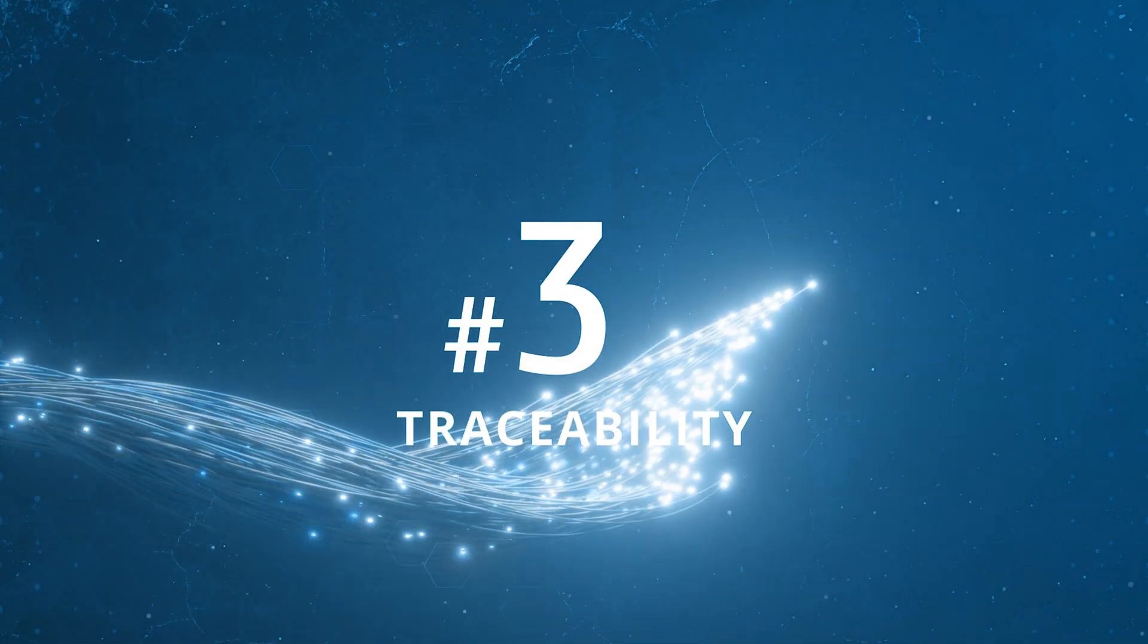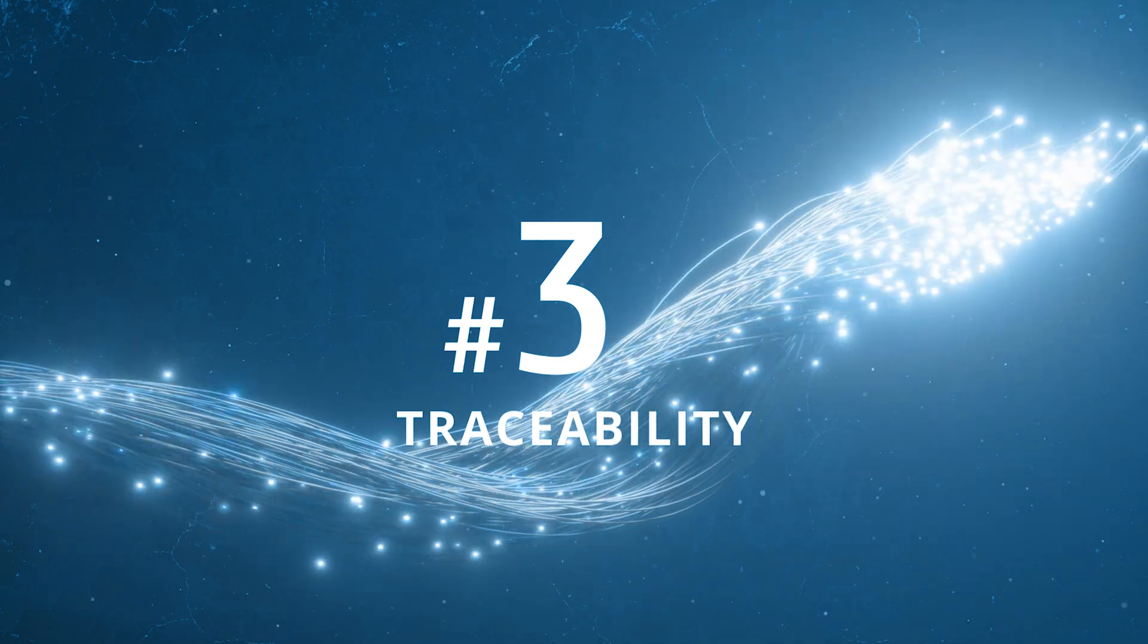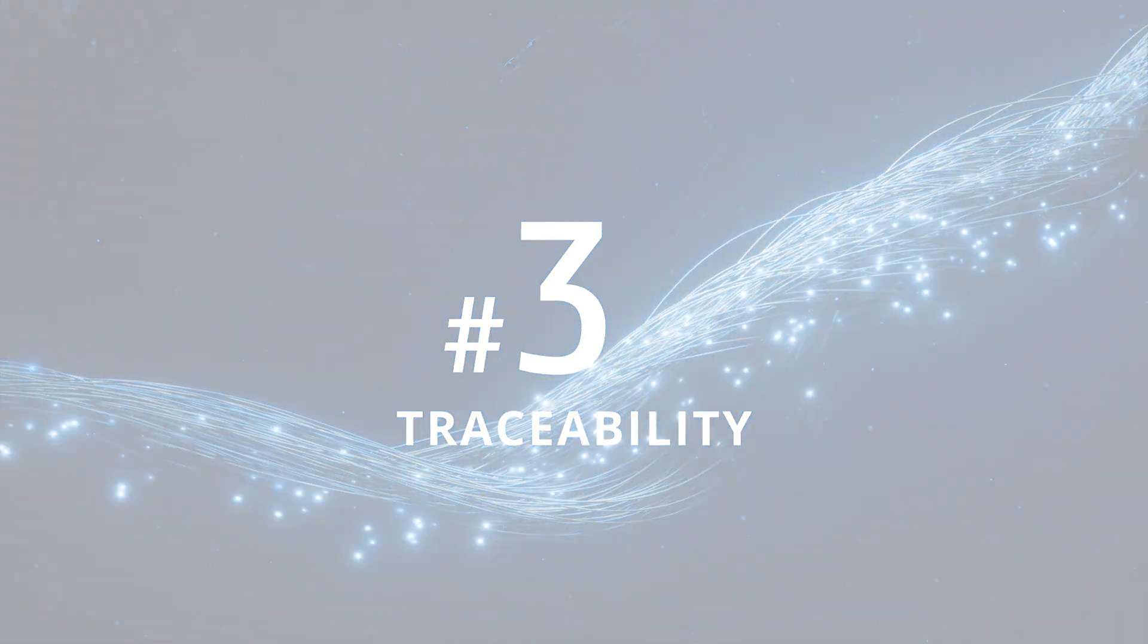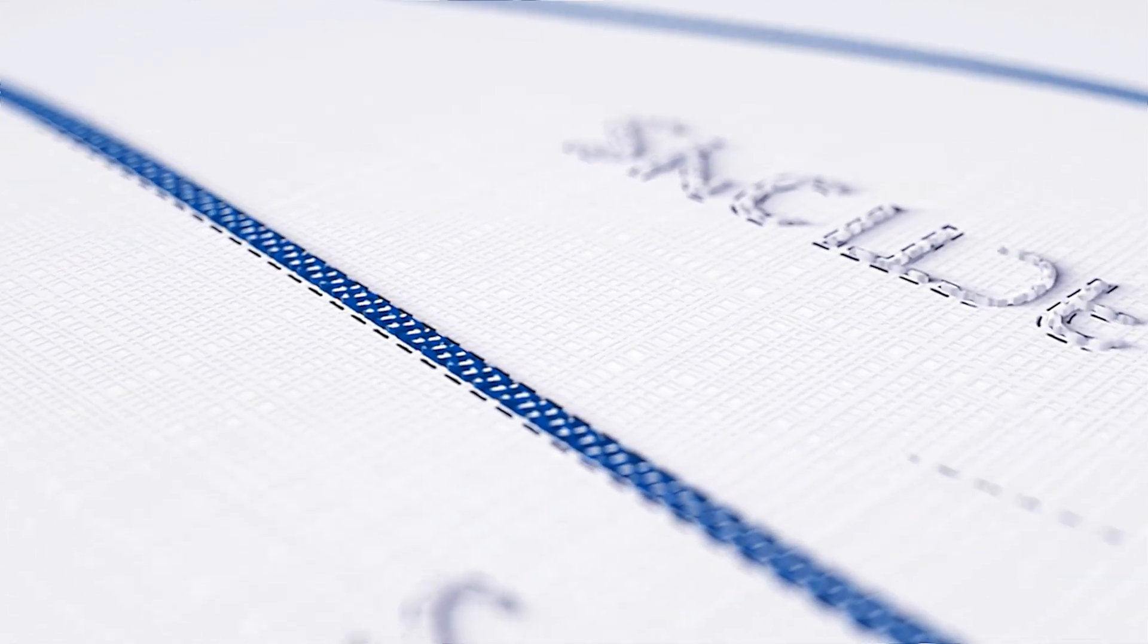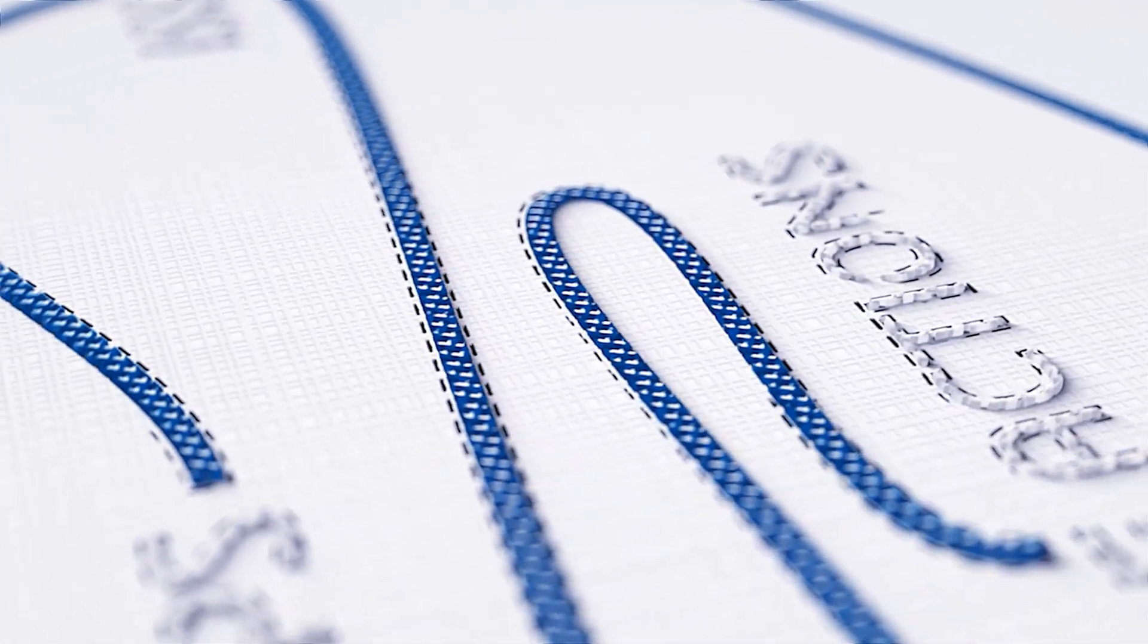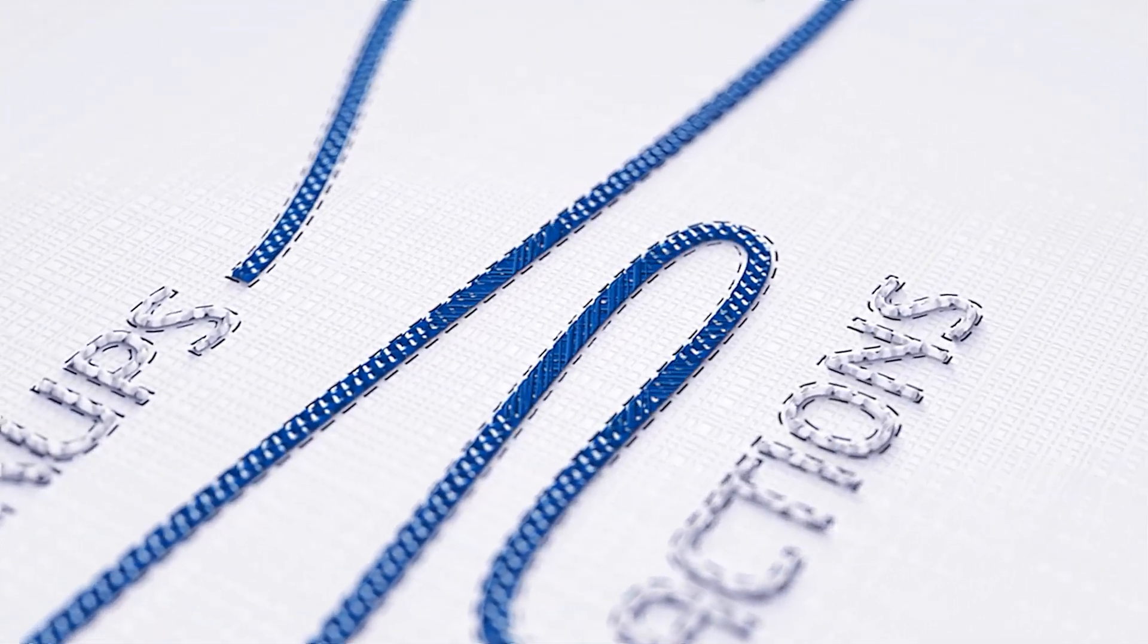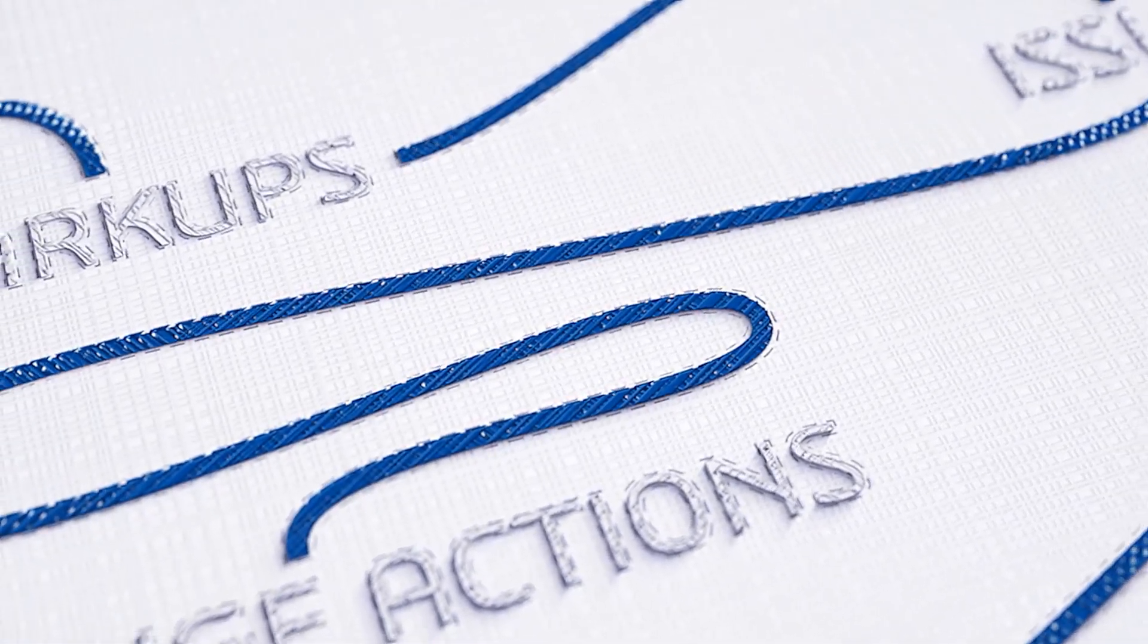Within the platform we often speak of the concept of a digital thread. This is the idea that as you create what appear to be disconnected, discrete pieces of data like CAD models, markups...